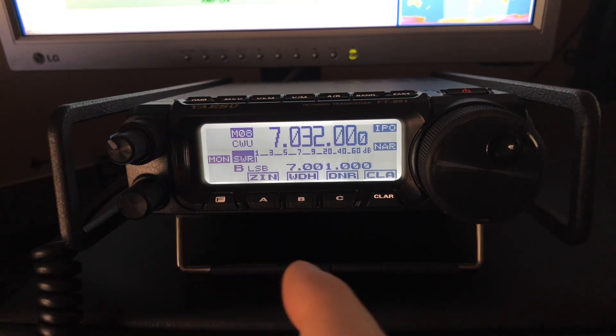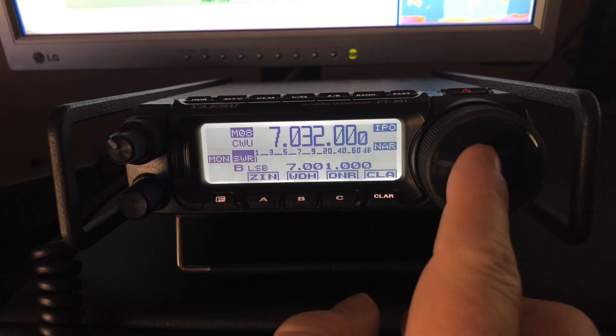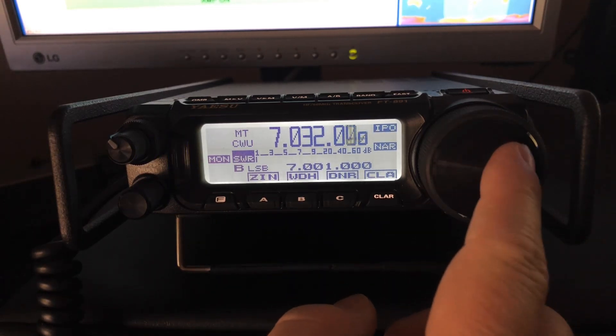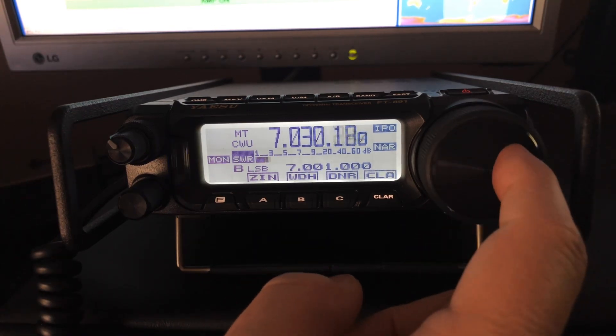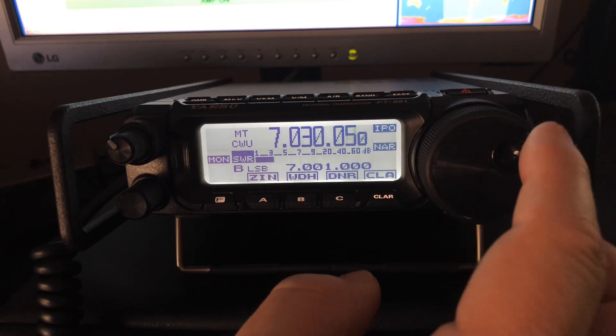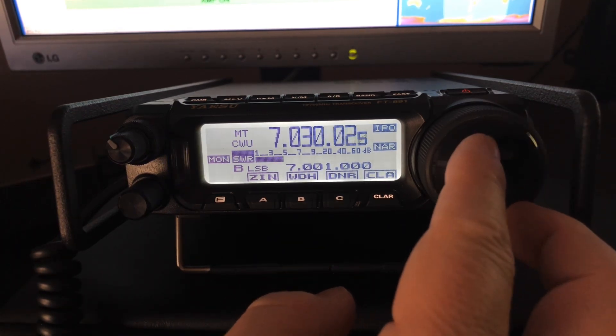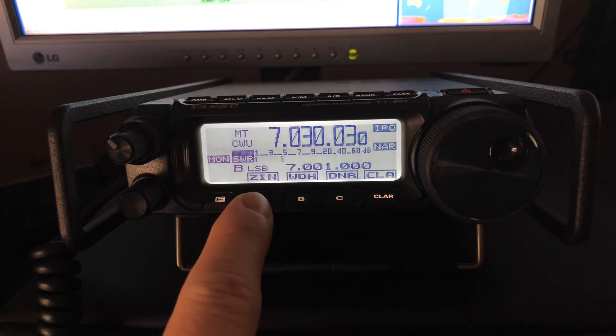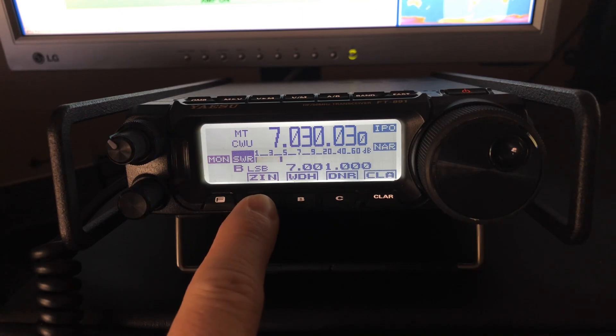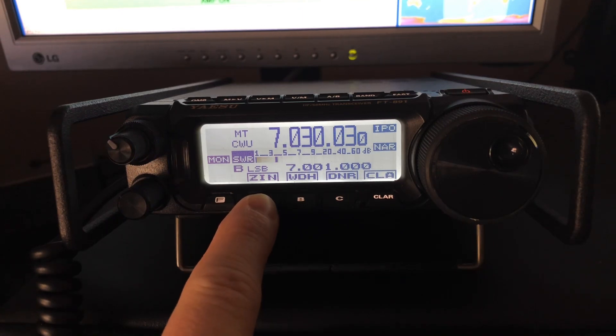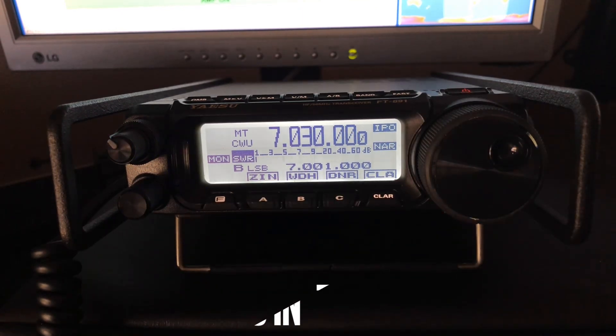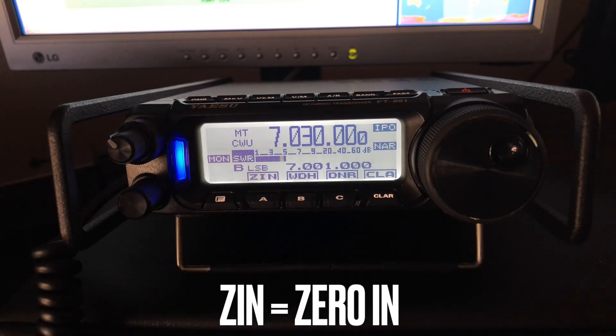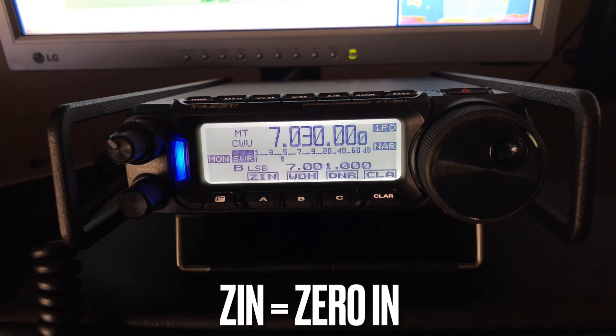Let's see if there's anybody on 40 meters here. Okay, I'm going to use my Zero-in to lock on. Well, he's right on frequency.